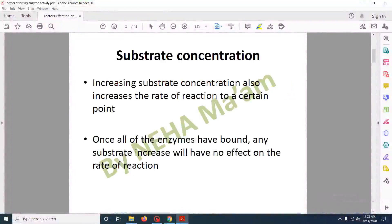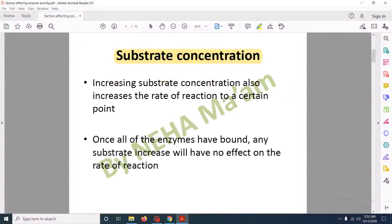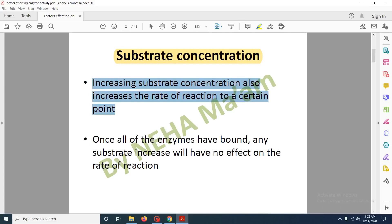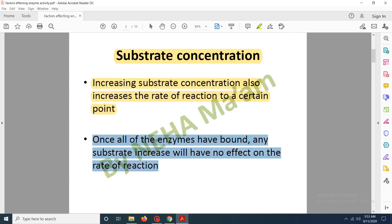The first factor that affects enzyme activity is substrate concentration. Whenever there is more amount of substrate, the rate of reaction would increase but only up to a certain point. Increasing concentration of the substrate increases the rate of reaction, but once all the enzymes have their active site occupied by the substrate, further increase in substrate concentration would not affect the rate of reaction. This is because all the enzymes are bound to the substrate and are not free to bind to any other substrate.